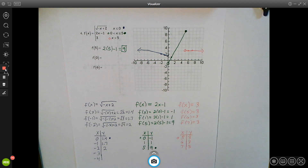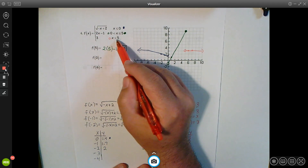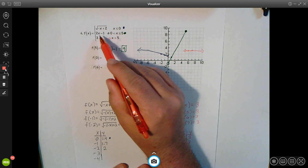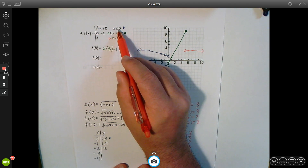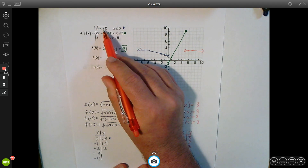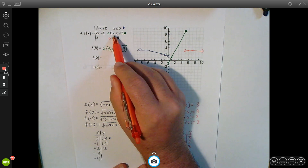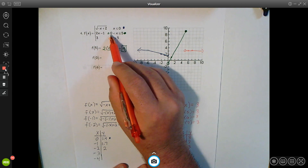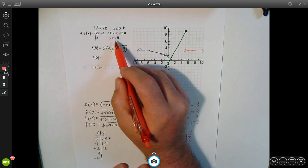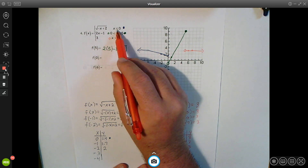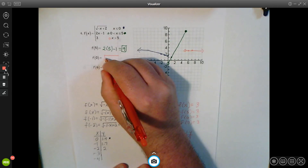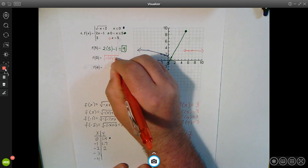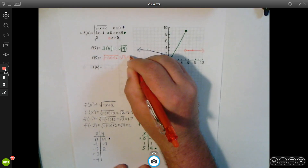For f(0), we decide which equation to use first. Since 0 is less than or equal to 0, it belongs in the first equation. It doesn't work in the second one because the second requires x strictly greater than 0, and 0 is not greater than 5 for the third. So we use the first equation: negative of 0 plus 2, which is the square root of 2, approximately 1.4.